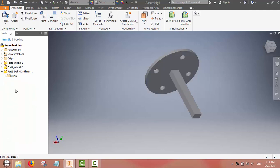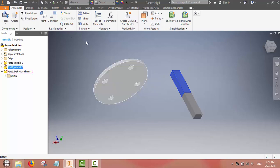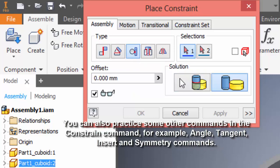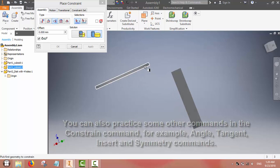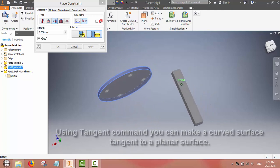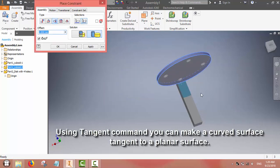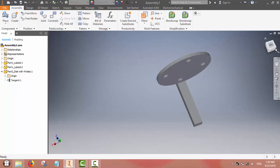You can delete any operation you have done by clicking on the left side, so now the disk is out of the rectangular bar. In the constraint command there are many other commands — for example tangent, insert, symmetry, and so on — and you should use them as necessary. Here we have used the tangent command to bring the disk onto the surface of the rectangular bar as a tangent.